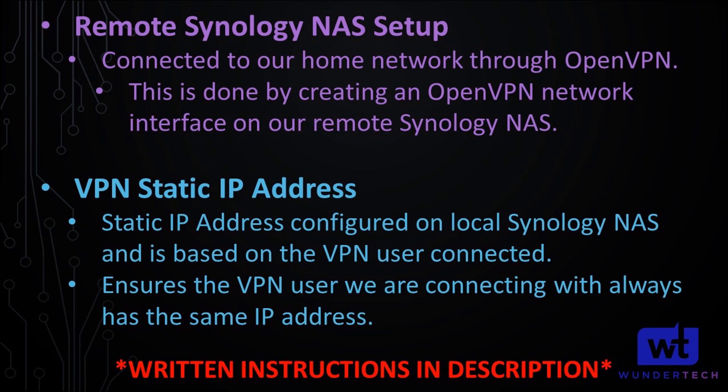The first is that we will be connecting to a remote Synology NAS that is already connected to our home network using our OpenVPN server. So everything's already configured from a network perspective. We're just connecting to it through Hyper Backup.